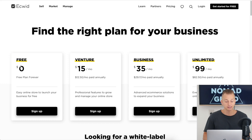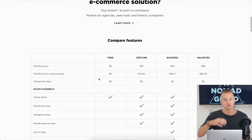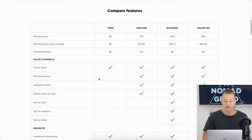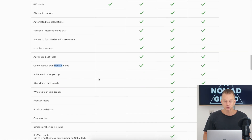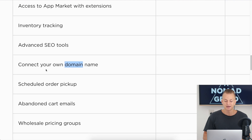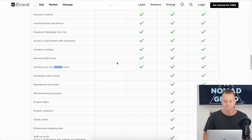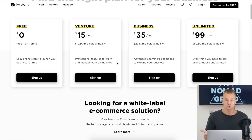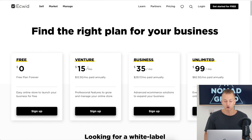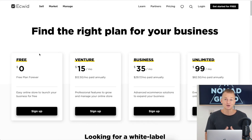The next free option to create your website is Ecwid. They have a free plan where you can create your online store and accept payments, but the only catch is that you can't connect a custom domain. If you decide to upgrade, it only costs $15 a month. It's a free option so you can't really complain too much.